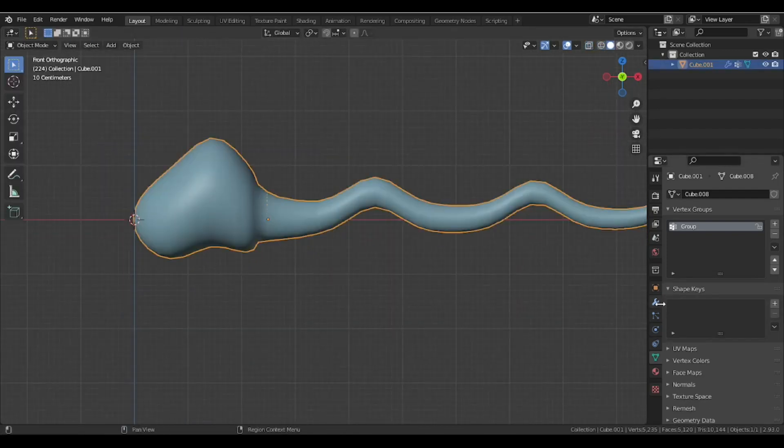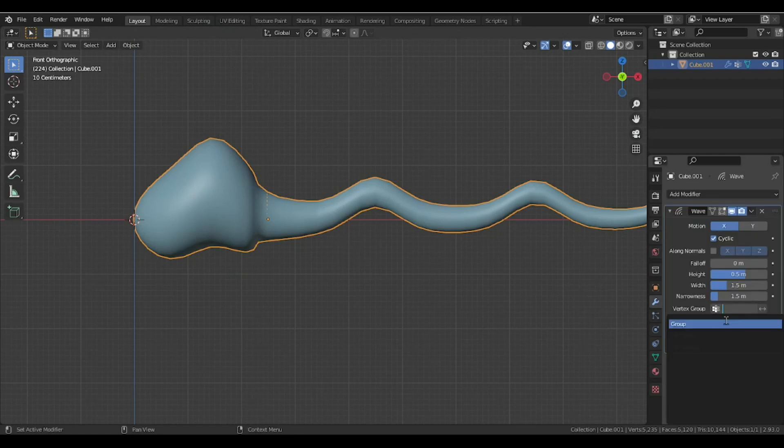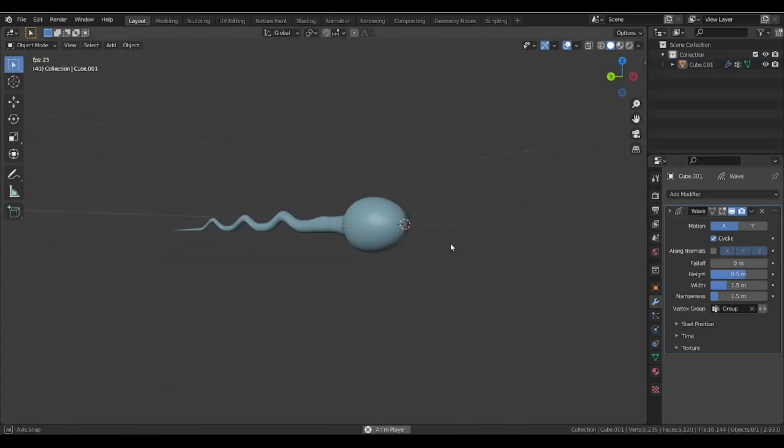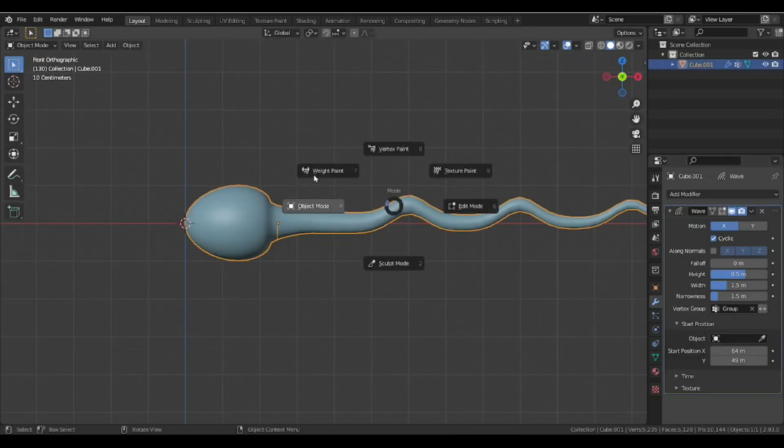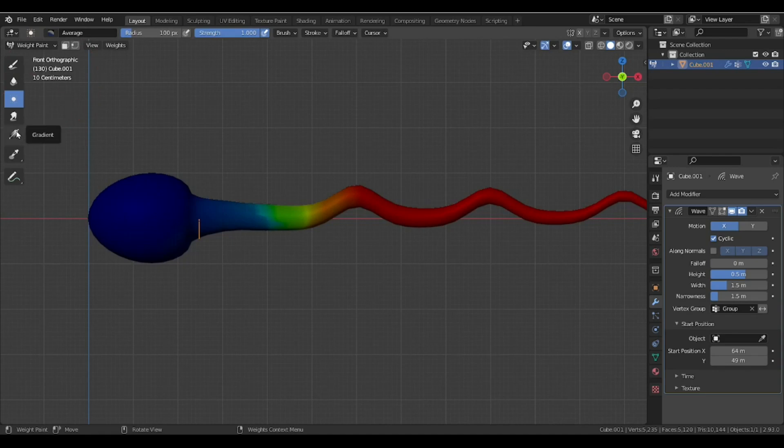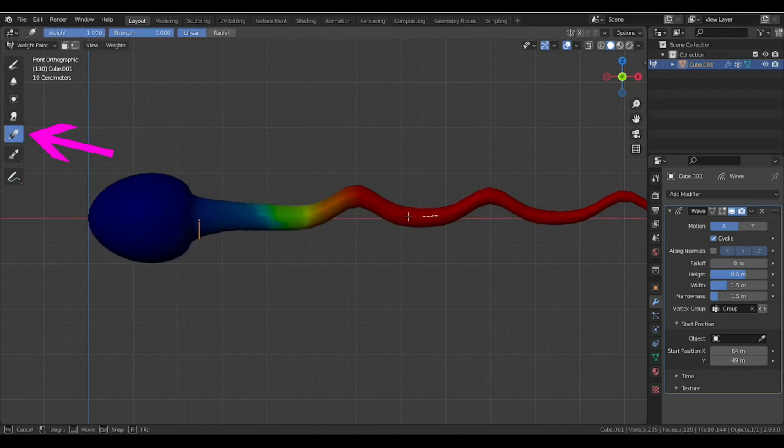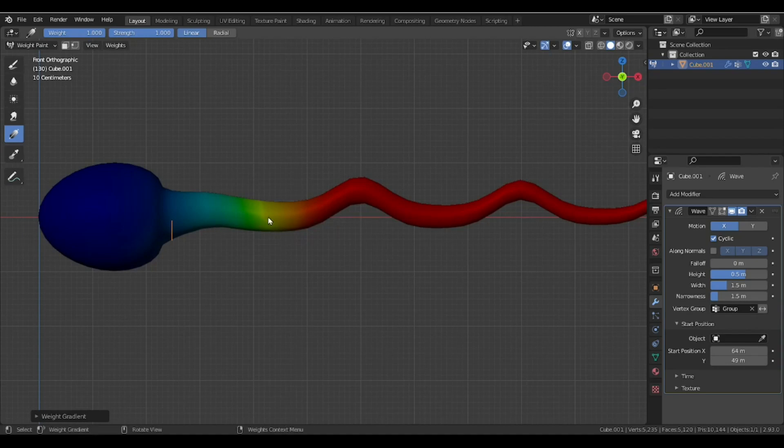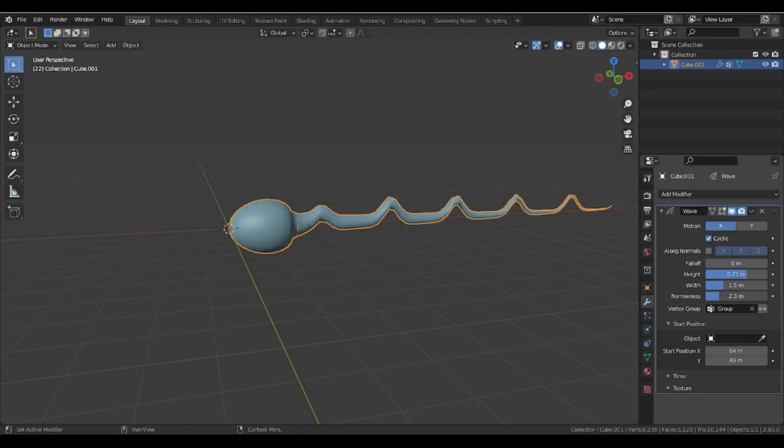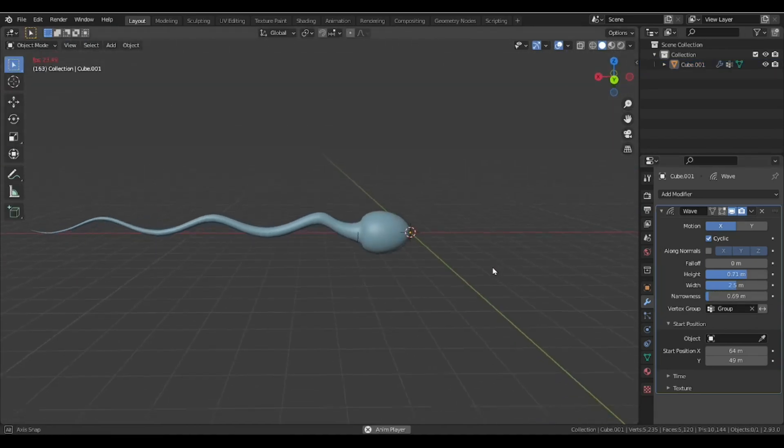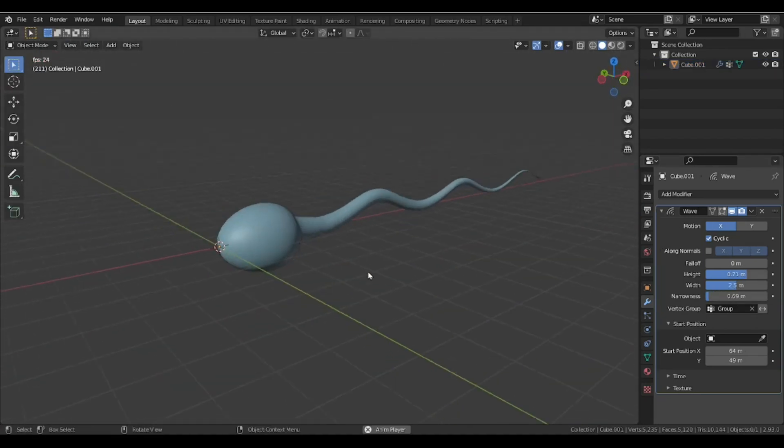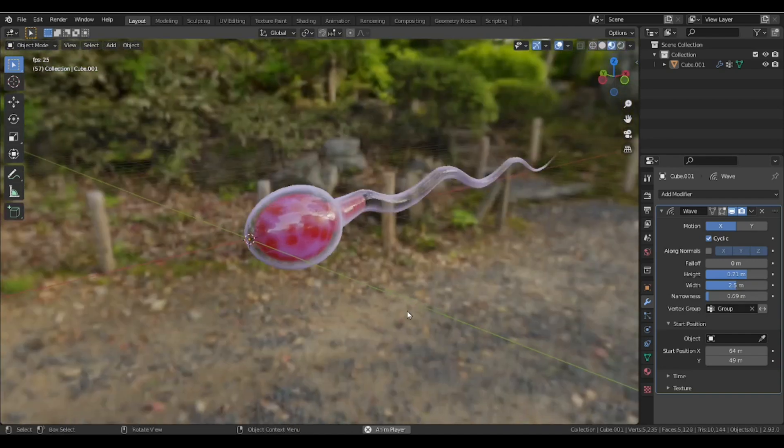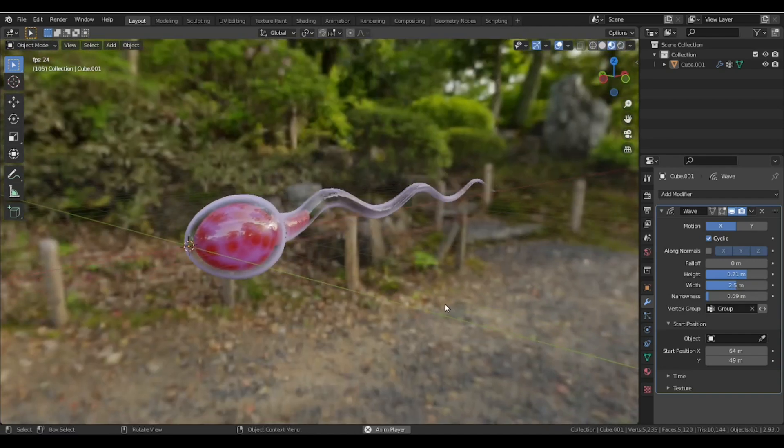To create a gradual fade-out in weight, here's a trick: we can use this gradient tool to gradually fade out the weight. Just click and drag. After messing around with the settings of the wave modifier, we're done with the tail animation. Super easy.